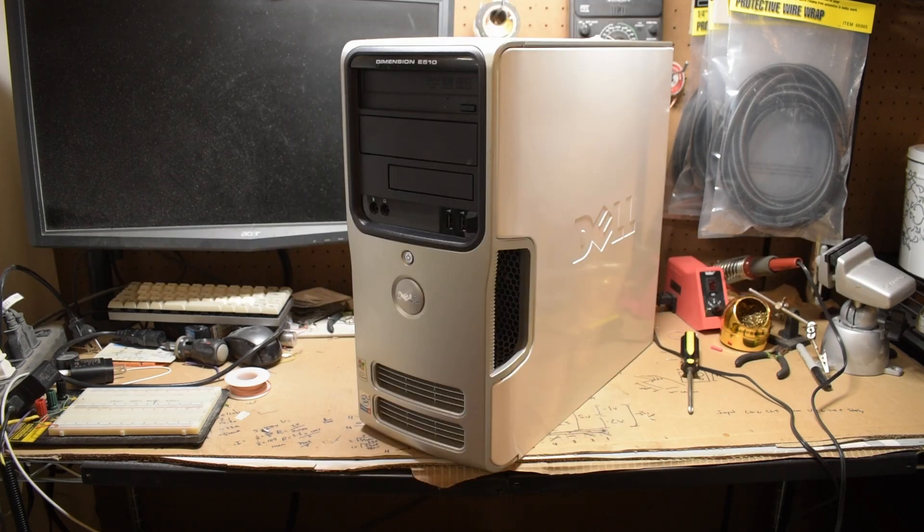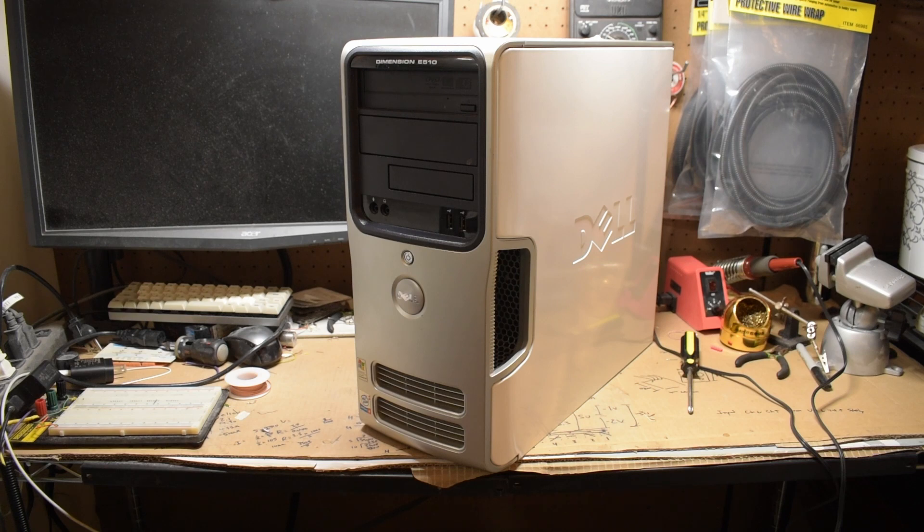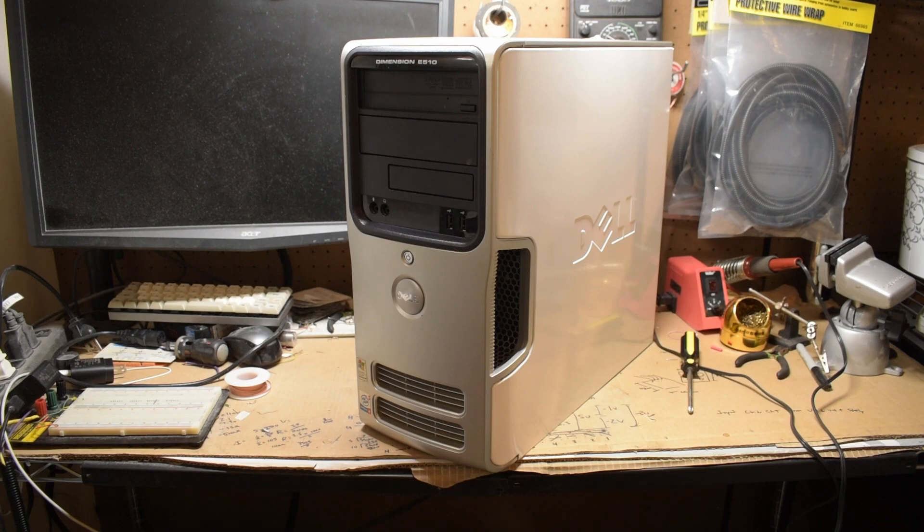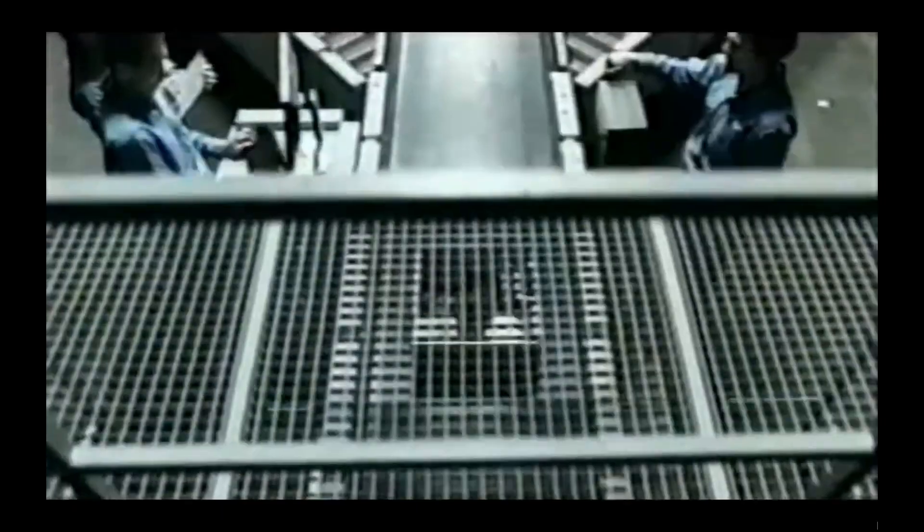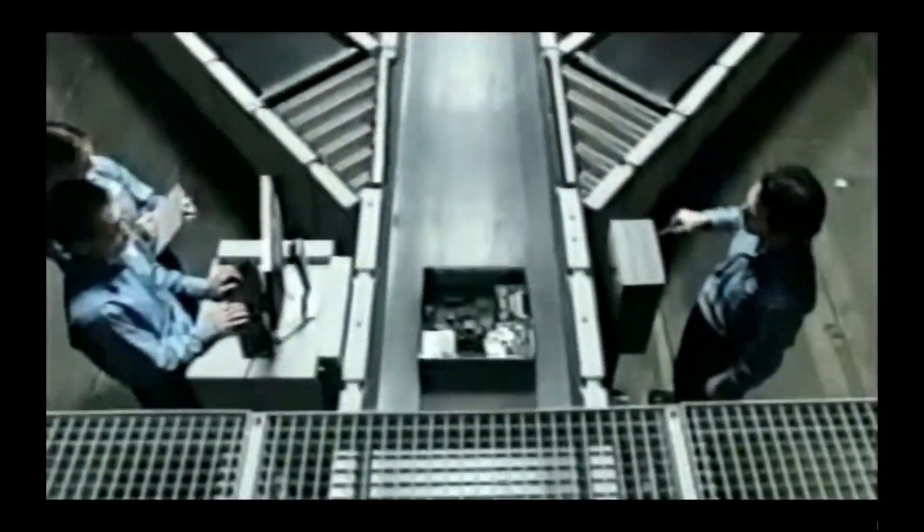The Dell Dimension E510 was a decently powerful home computer released in the mid-2000s, intended as a general purpose family computer for the consumption and creation of multimedia. My family needs a new computer. My kids are really into games, and I do a little video editing.